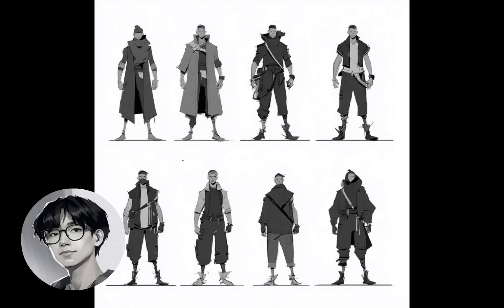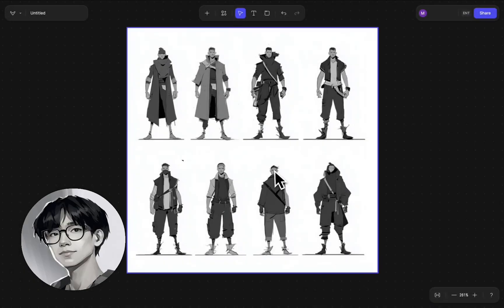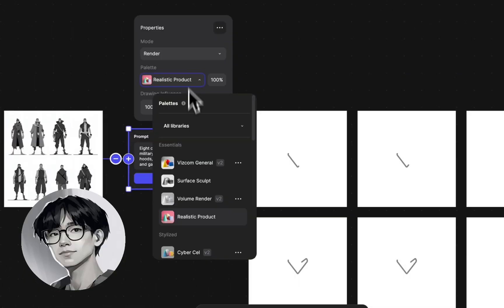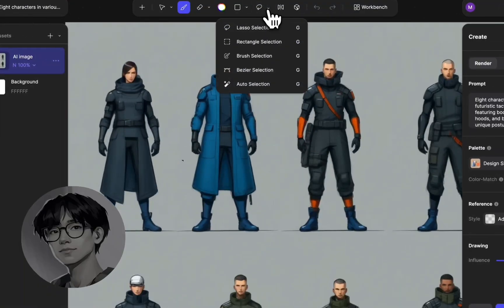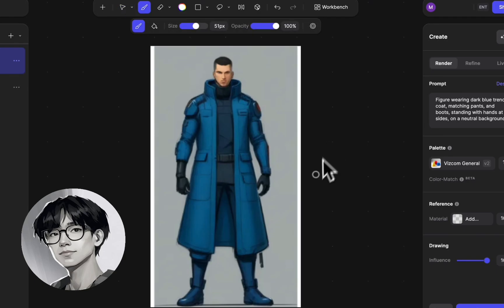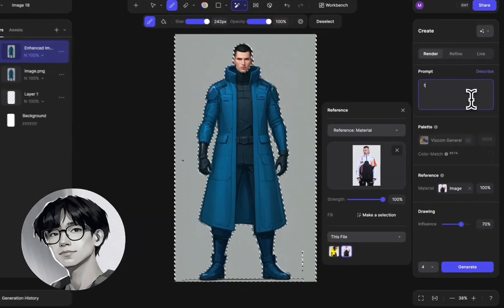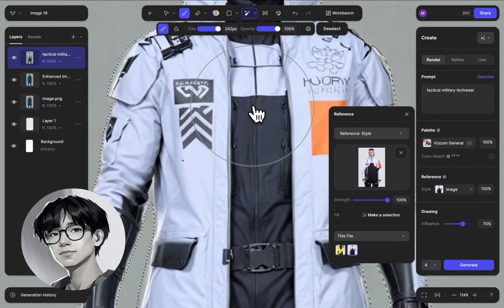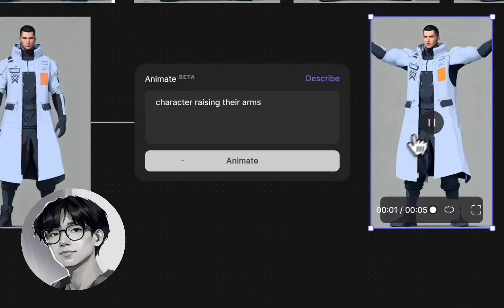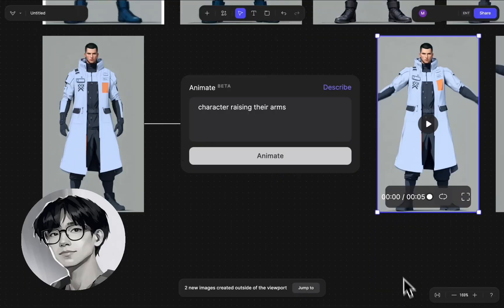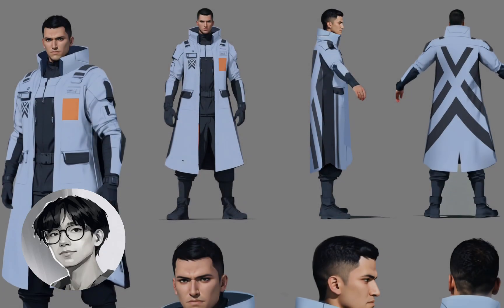Hey, this is Mason, senior product expert here at Vizcom. In this workflow video, I'll show you how you can take a series of rough thumbnail sketches and create multiple variations within the Vizcom workbench. Then we're going to take one of those generations and further develop it with various 2D studio workflows, as well as explore turnaround views and animations to create a character orthographic sheet similar to the ones you would find in most concept art productions.